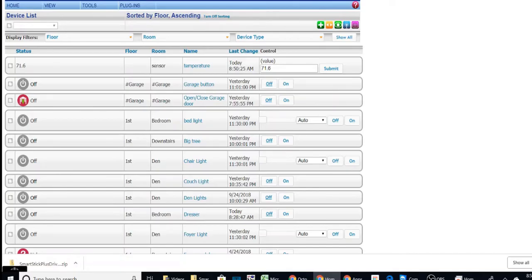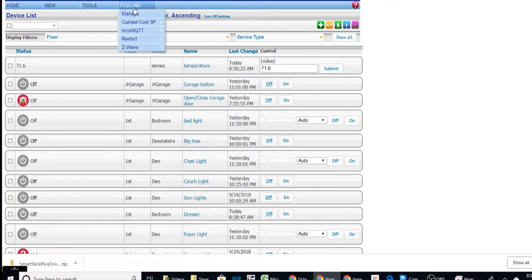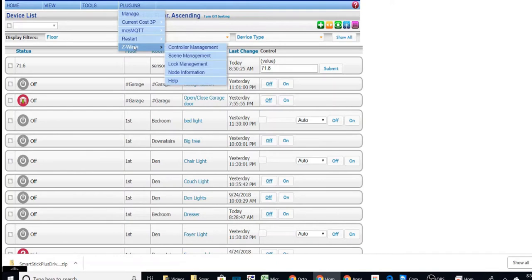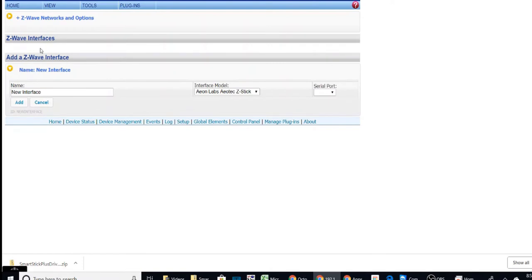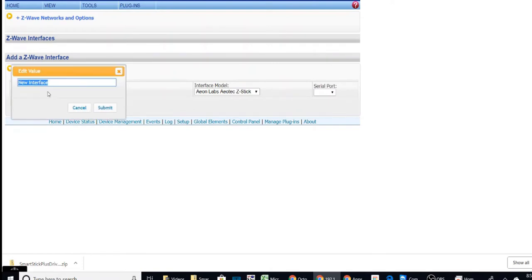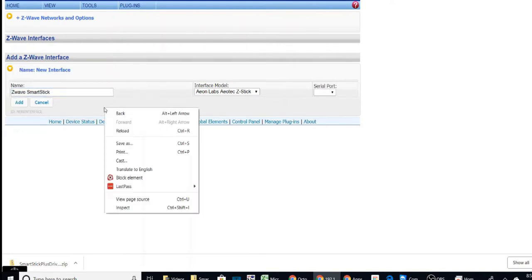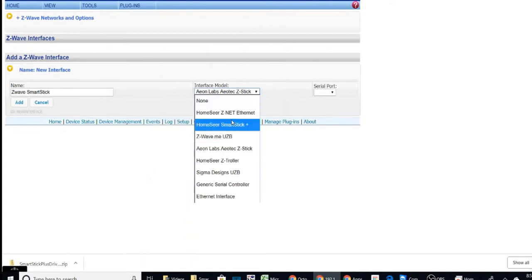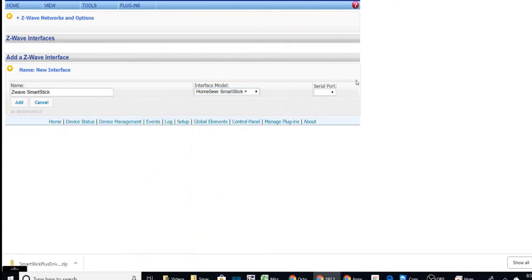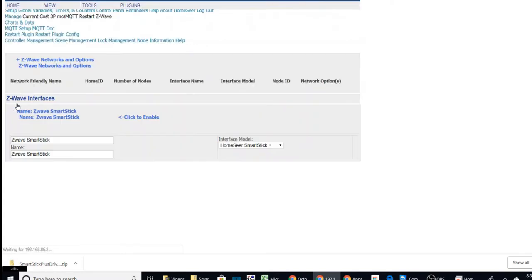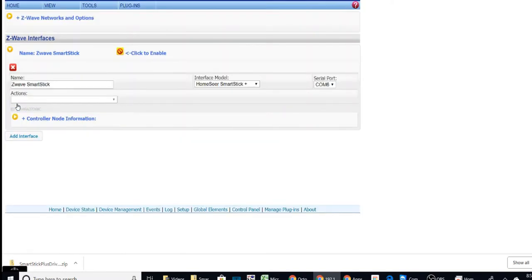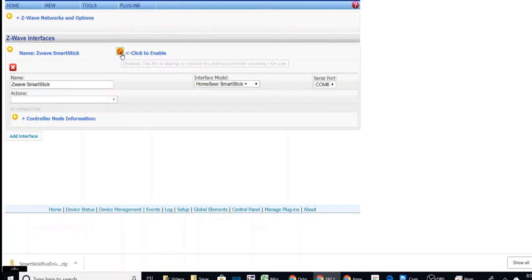So once those are installed, we can go back over to our PC. We don't have to work on the local machine anymore. We're going to go to Z-Wave and controller management. And we want to click add an interface. I'm going to name this one Z-Wave smart stick, submit, and we want to pick the HomeSeer. And that one we said was installed on COM6. And then we'll add it. And it should pick it up. And we want to make sure it's enabled.